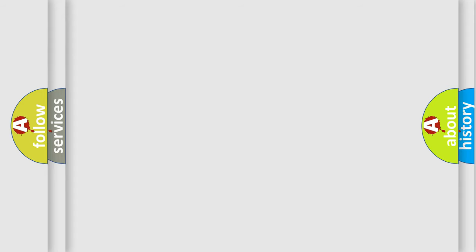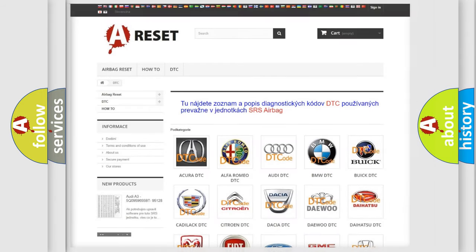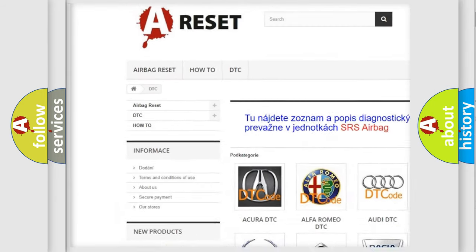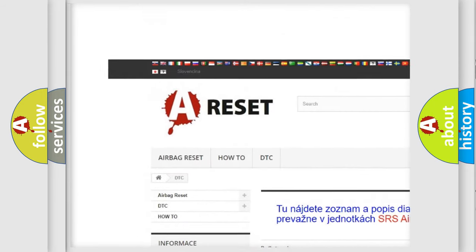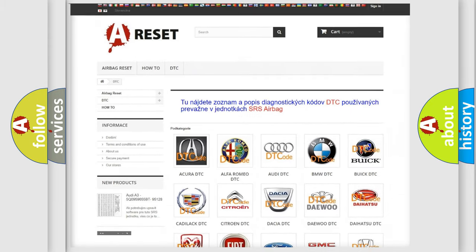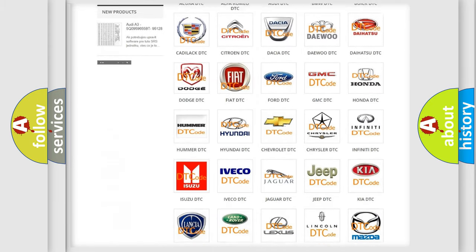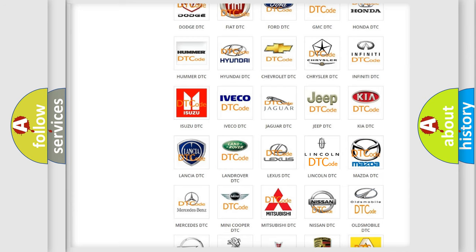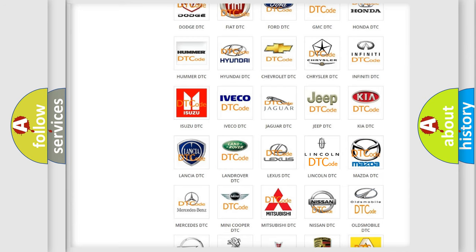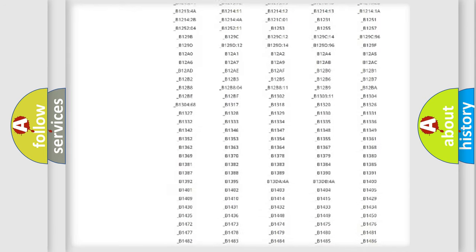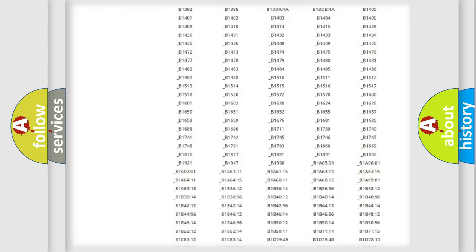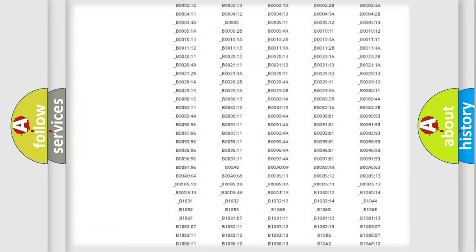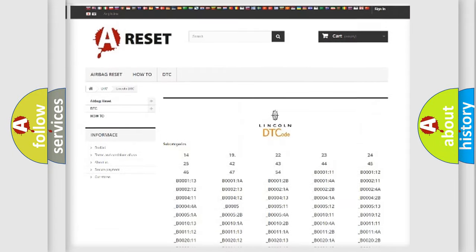Our website airbagreset.sk produces useful videos for you. You do not have to go through the OBD2 protocol anymore to know how to troubleshoot any car breakdown. You will find all the diagnostic codes that can be diagnosed in Lincoln vehicles,